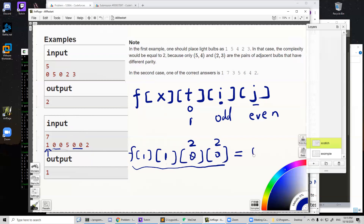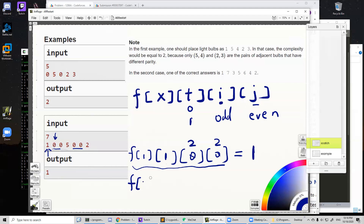We need to differentiate states that can never be reached, so we assign infinity (represented as a large value like 1e9) to those states. Now, how do we calculate future states? Let's say we are at position two and we choose to place an even number here. That means the remaining even number count should decrease by one because we placed an even number at this position.